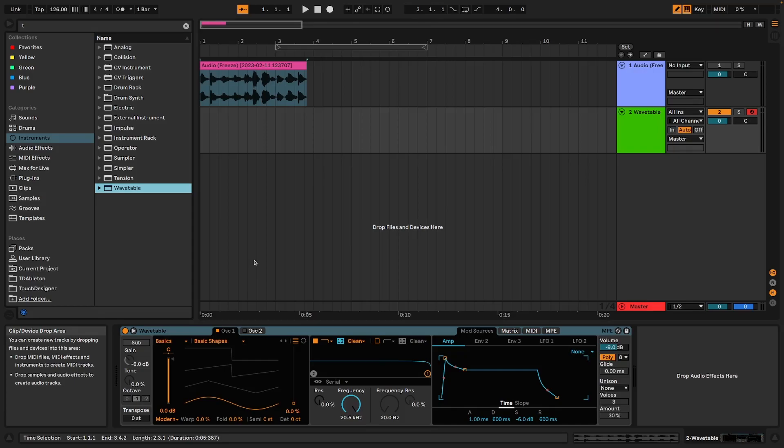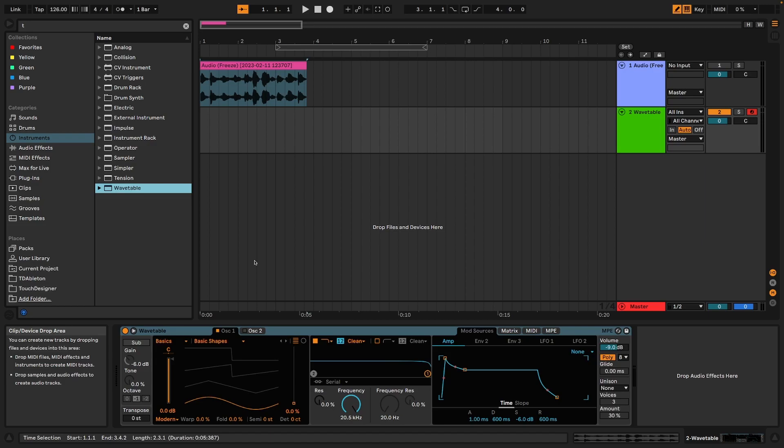Hi, this is the Fellow Passenger. This video is about using the wavetable synth in Ableton as a kind of granular synth with the help of a new Max4Live device that I've developed.